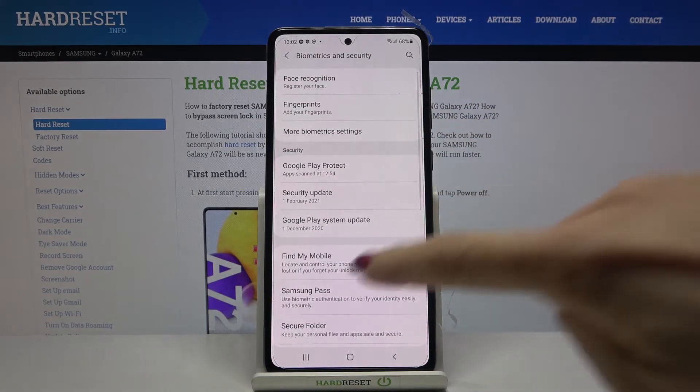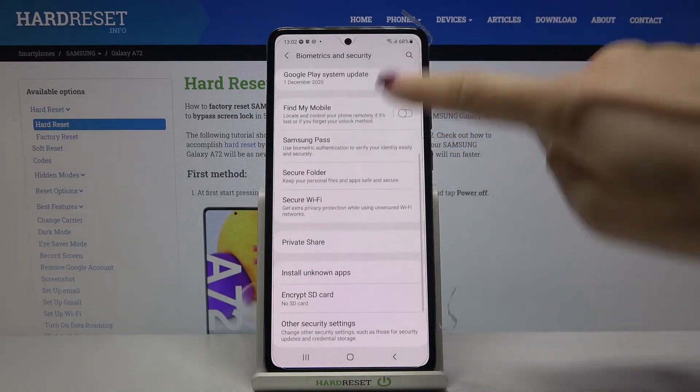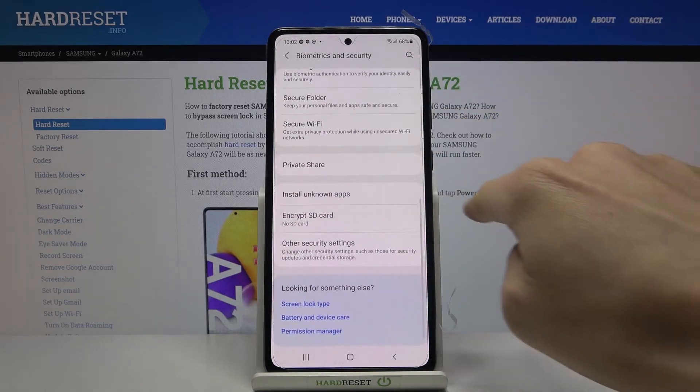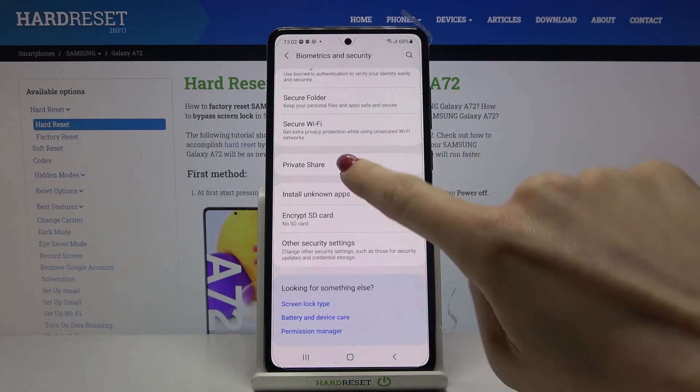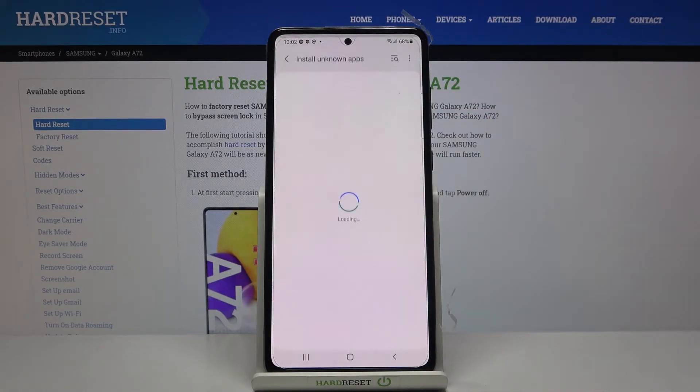Here scroll a bit lower where you will notice install unknown apps, just mark it.